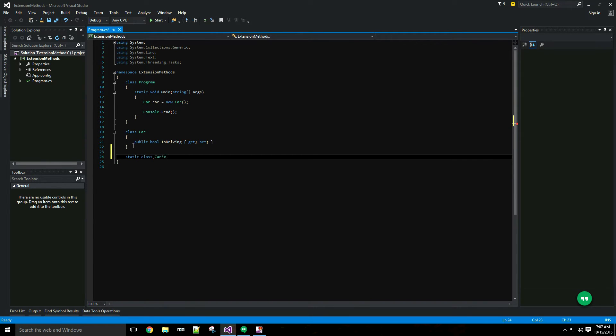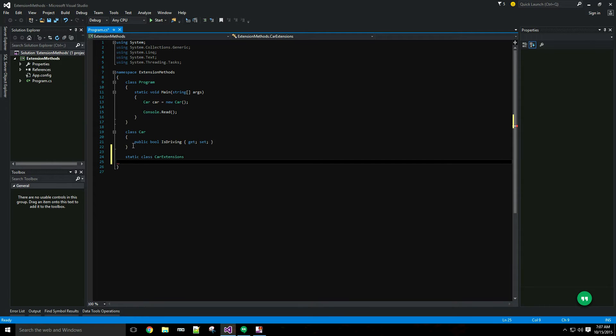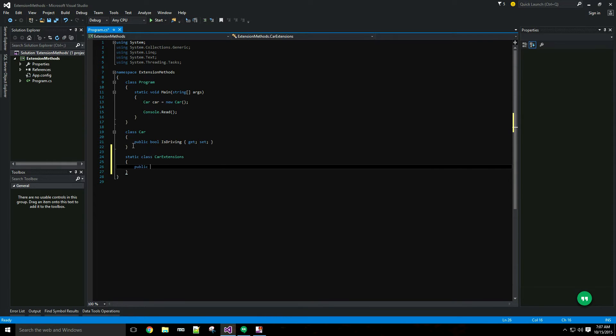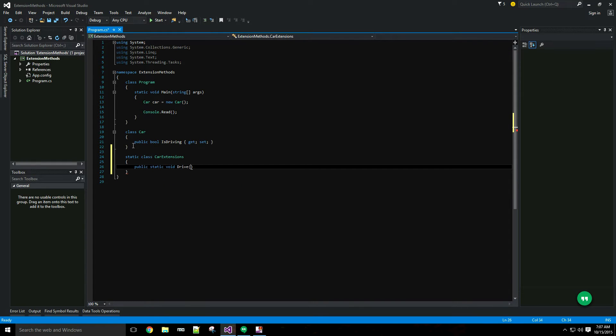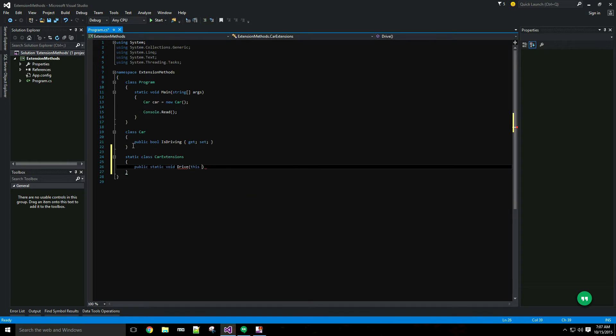I'll just call it car extensions and then we need a static method. I'm going to make it a void called drive and we need to only pass it one parameter in this case, and that is the type that we will be operating on.